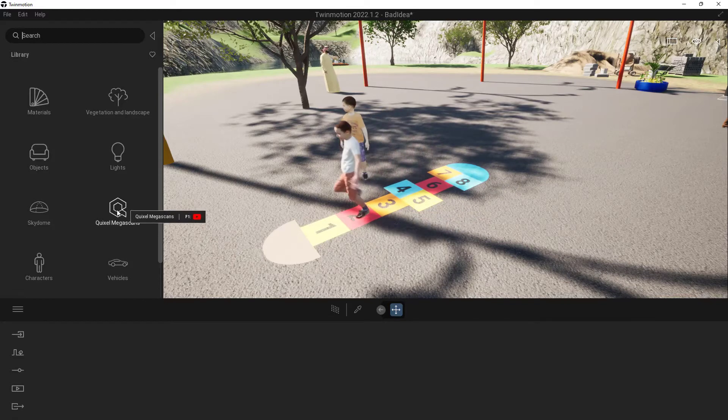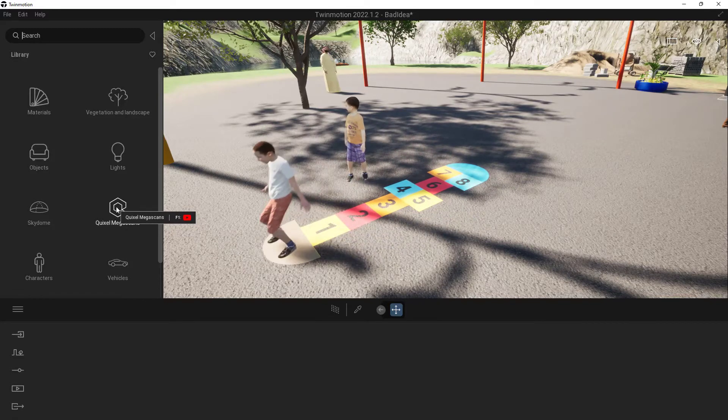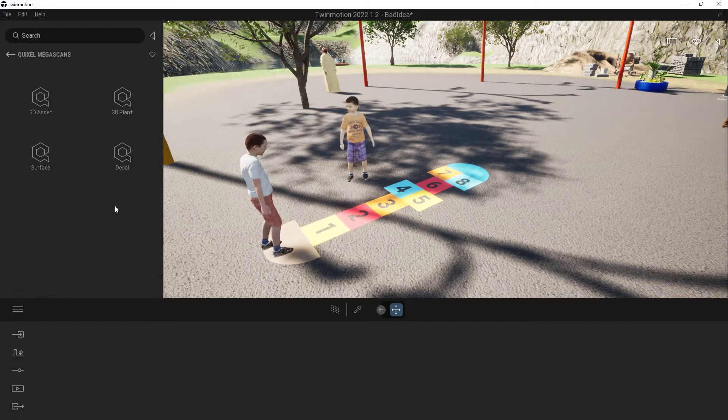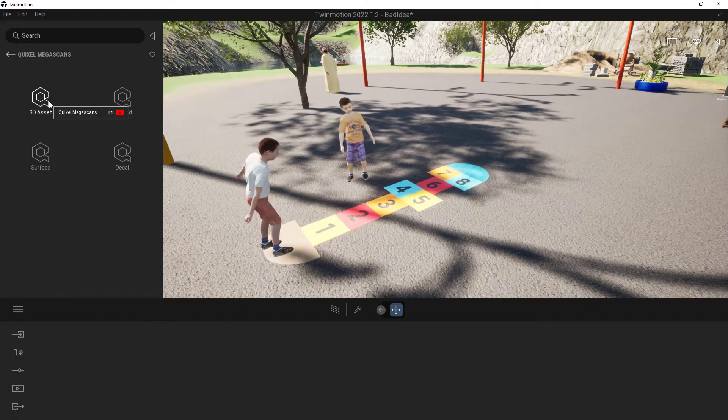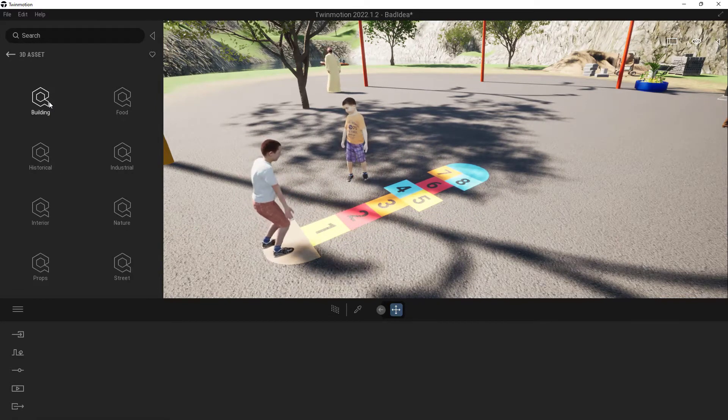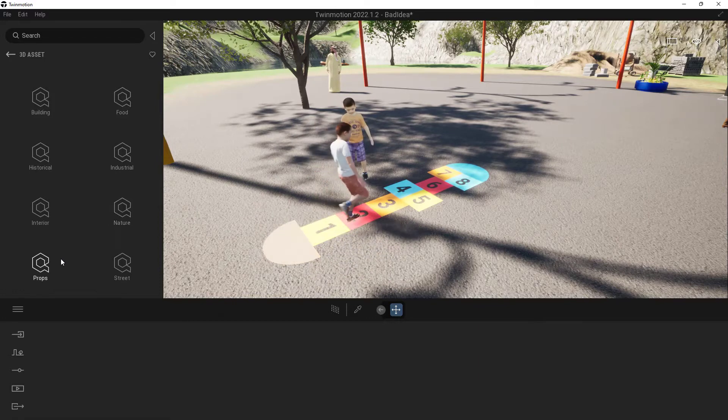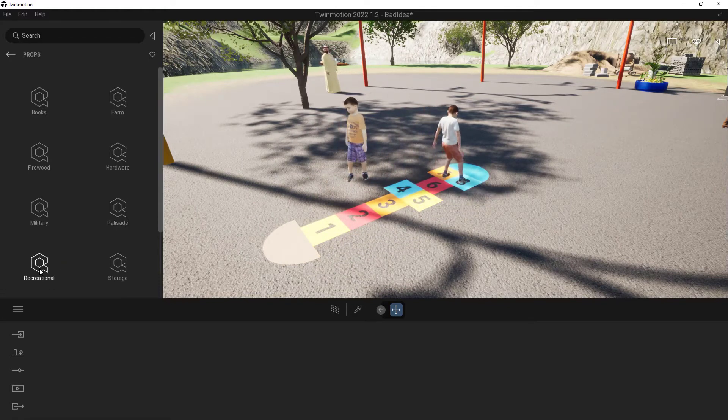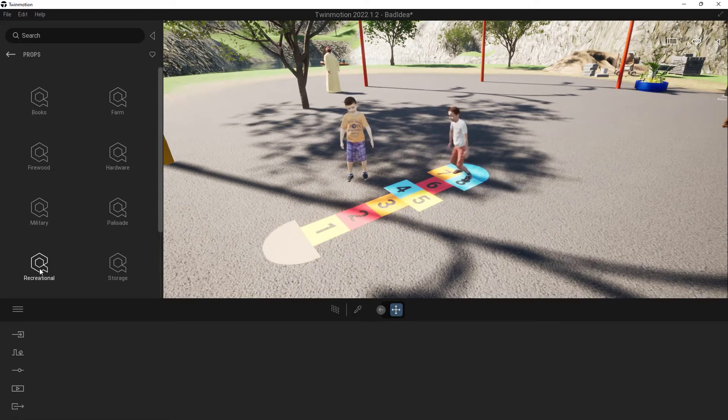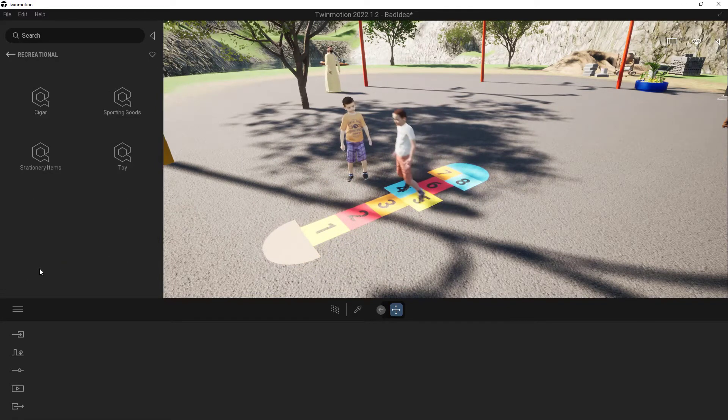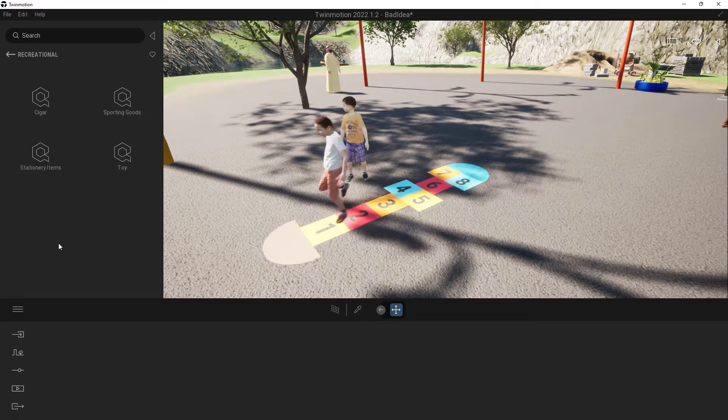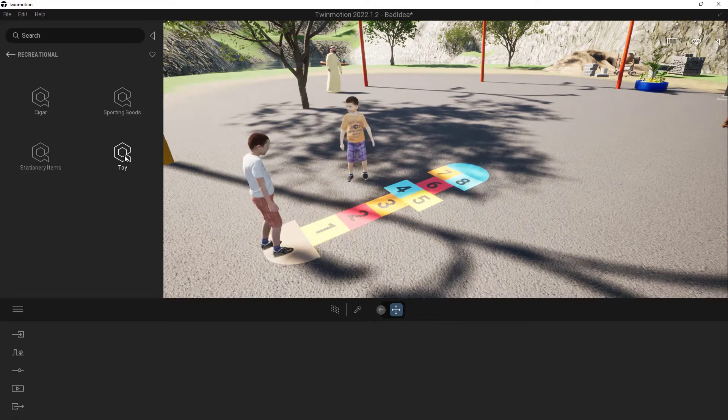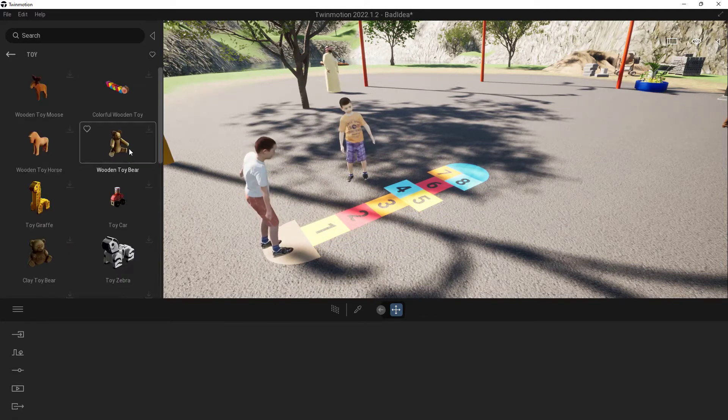So I'm going to go into my Quixel Megascans here, and inside of here we'll go up to 3D Assets. Inside of here we're going to come all the way down into Props. Inside of Props we're going to go down into Recreational. And wait, there's one more! We're going to go into the Toy section.